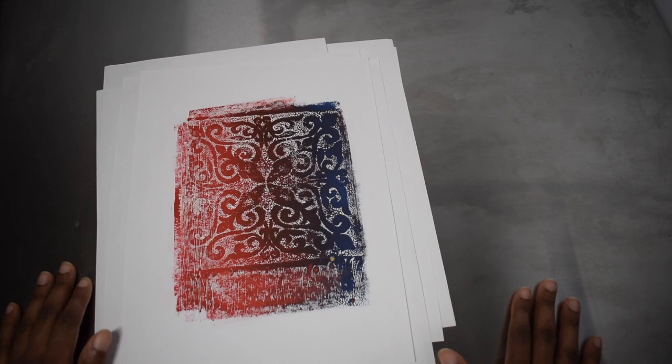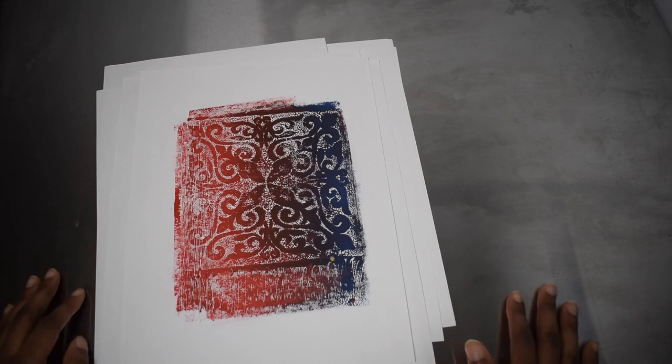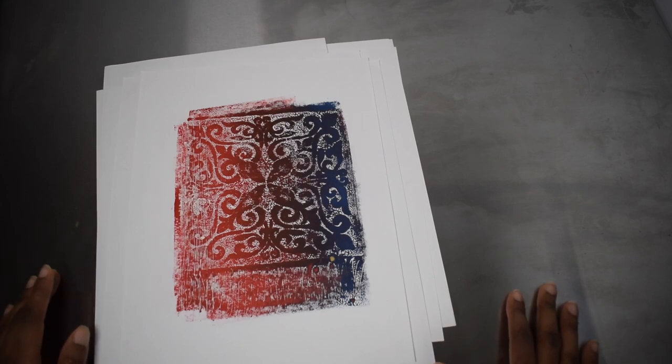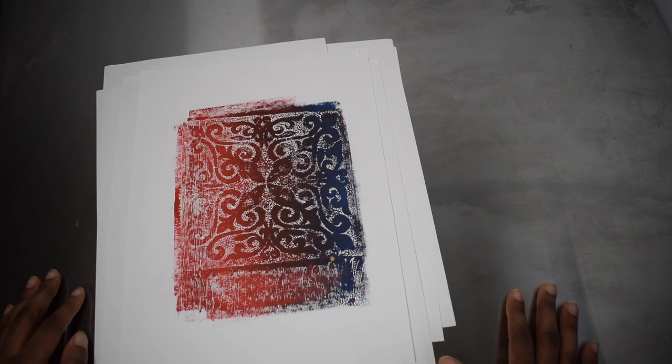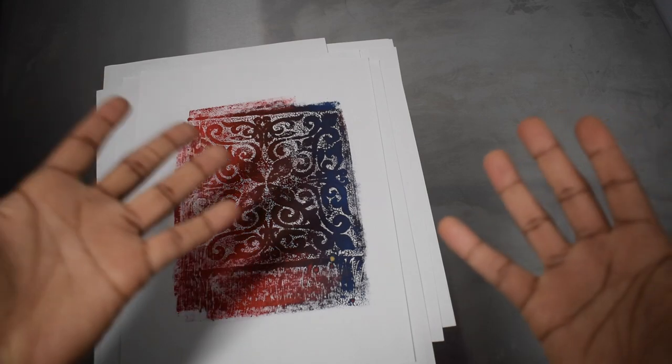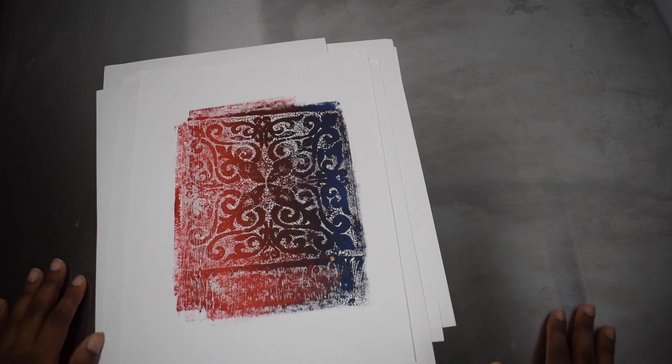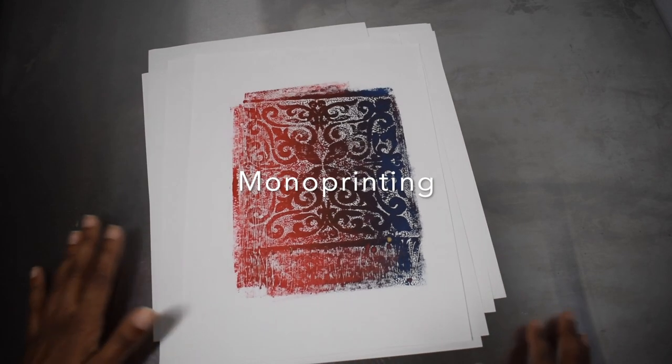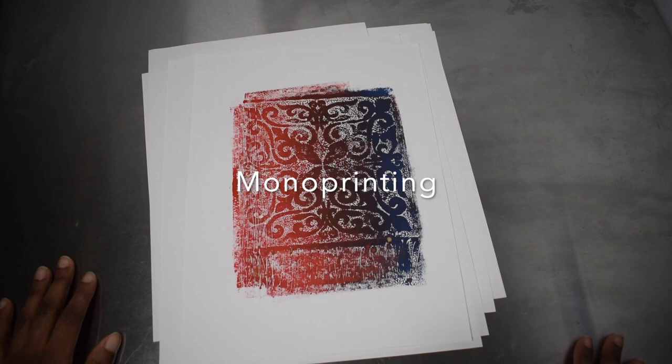And yeah, there's just infinite possibilities. Each one of them is unique. I really, really like making these. Yeah. So this is printmaking my way.